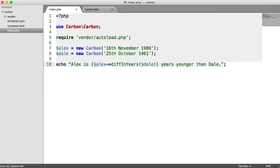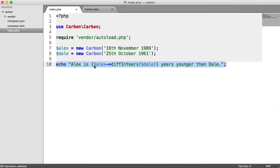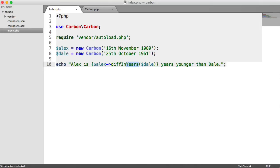Now, as you will have known by now, we can also use things like diff in months, diff in weeks, days, hours, minutes, and seconds. So we can use all of these methods, depending on your use.